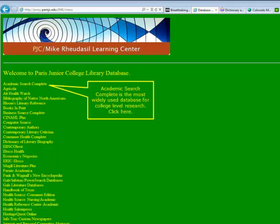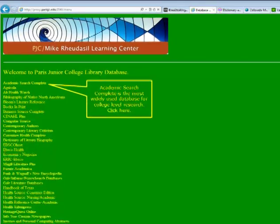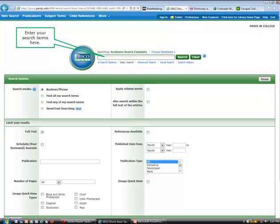These are the academic databases provided by the library. Academic Search Complete is the most widely used database for college level research. Click here.